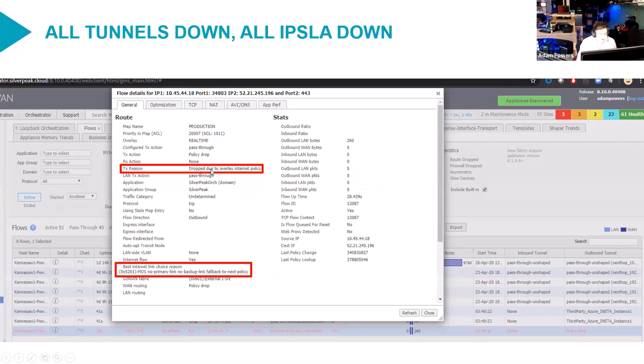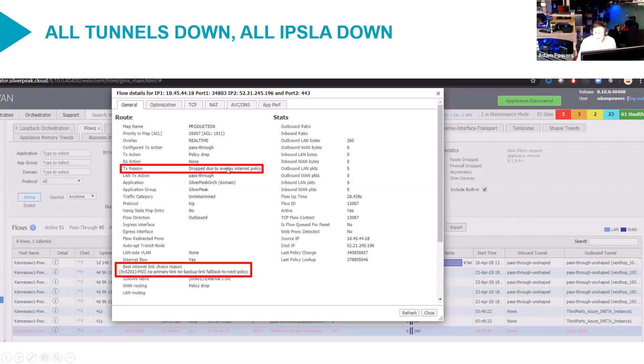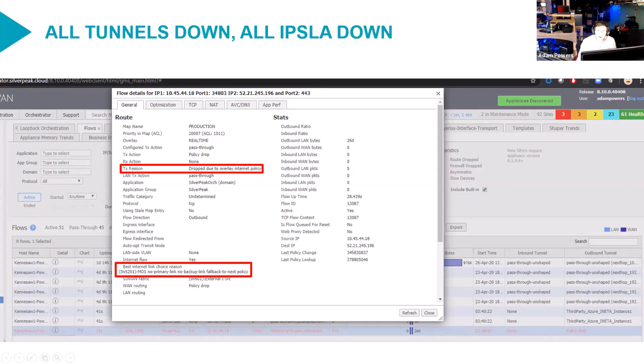Dropped due to overdue internet policy. What that means is that there's no label. There's no way to get to the internet. I can't backhaul. I don't have a local breakout label available. I have no options whatsoever to get to the internet. My only option as an SD-WAN appliance is to drop the flow.